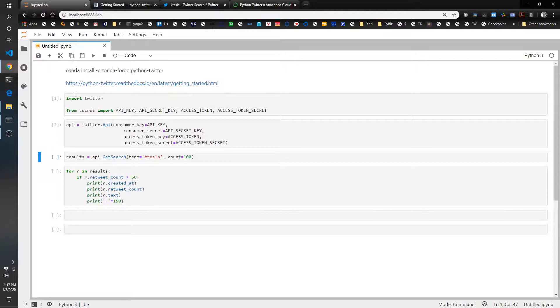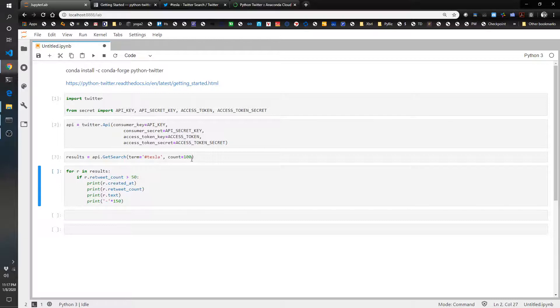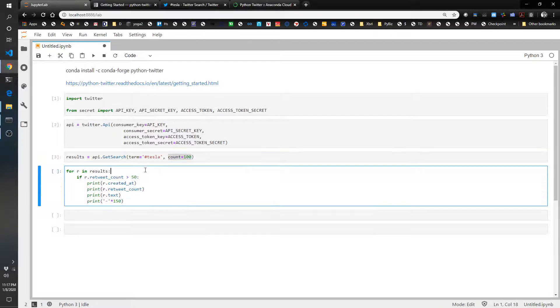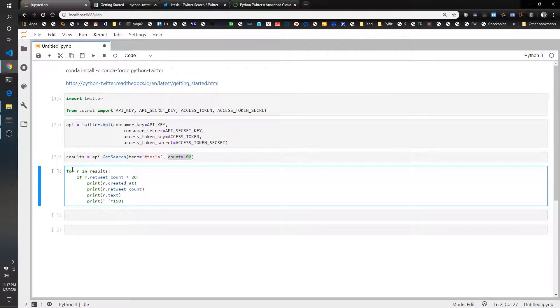So we're going to do a search. We're going to do results from the API get search. We're going to search for the hashtag Tesla, and we're going to get the first hundred. And what we're going to do is limit this.